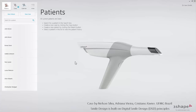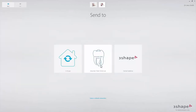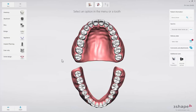Start by opening your application and adding a patient and new case. Then, when in the order form, click the Smile Design tab in the Indications list. Since Smile Design is a planning tool, you do not have to choose any indications.